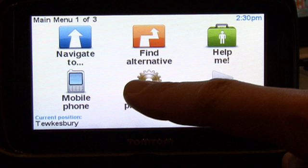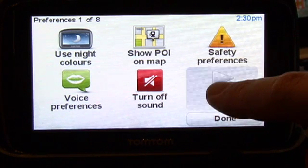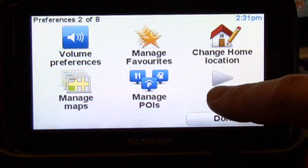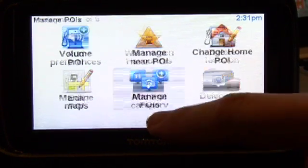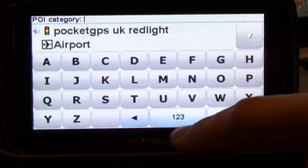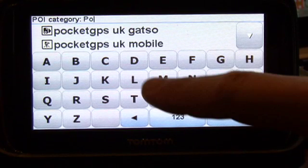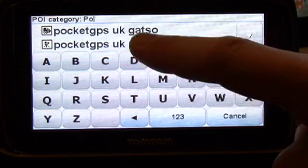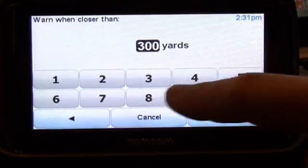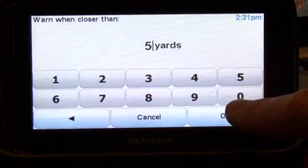The third and final step is to configure the TomTom to warn you as you approach the cameras. Disconnect the TomTom from the computer and let it start up again. Now tap the screen to display the menu and select Change Preferences, then Manage POIs. For each speed camera database installed, you need to select Warn when near POI. Select the POI category — all our speed camera databases start with Pocket GPS for the category. You then get to enter the distance from the camera at which you will be alerted; I like at least 500 yards.